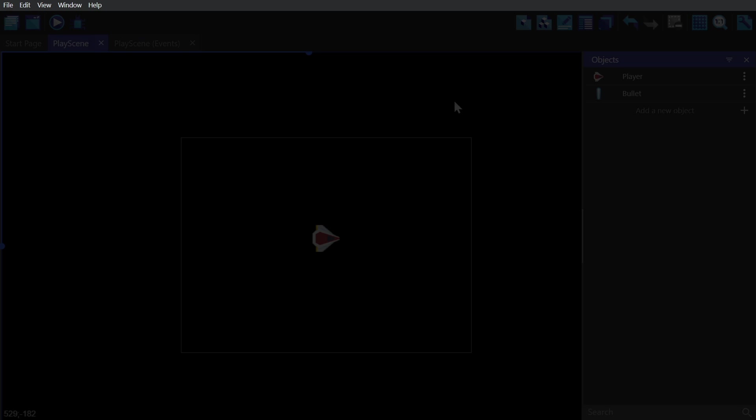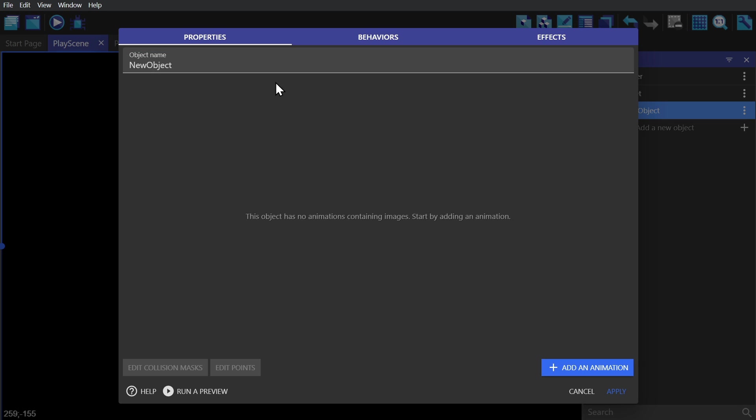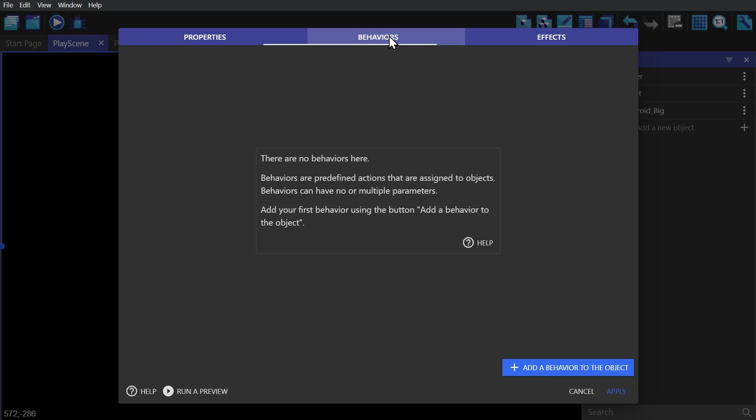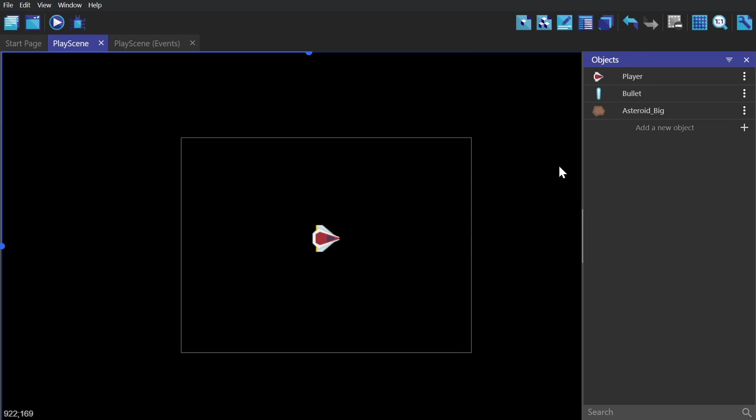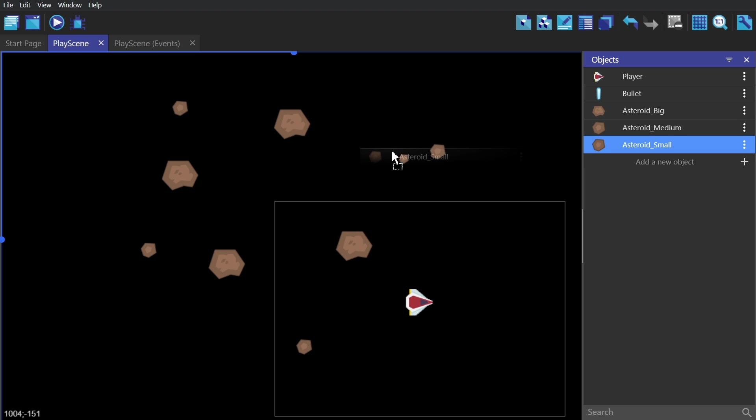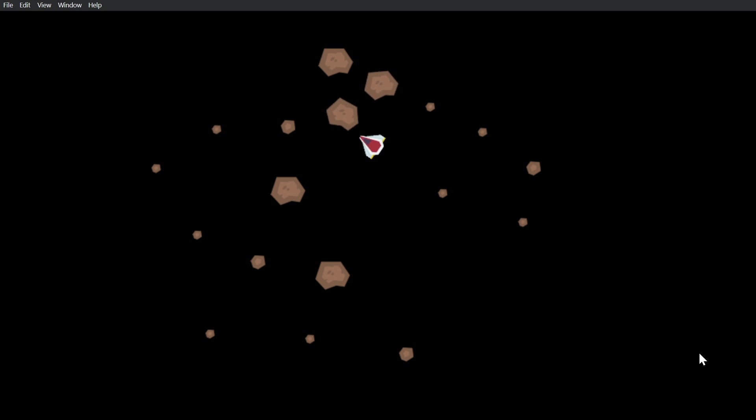Now let's add some asteroids. We'll add in some animations and give them the physics 2.0 behavior, place a couple in scene. We'll do that again with medium and small asteroids. Now because everything has the physics behavior, I can start knocking things around like marbles.